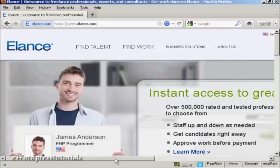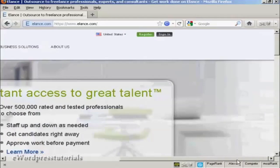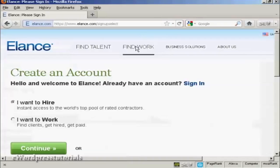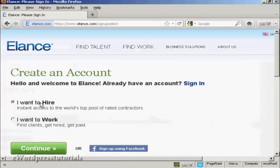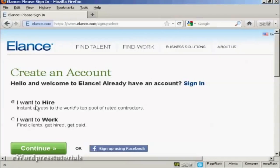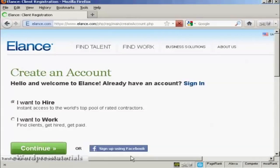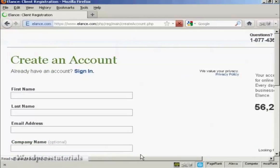The first thing to do is to sign up for an account with Elance. It's free. So come over here to where it says register. And then if you want to hire someone or if you want to find work you select the appropriate radio buttons. I want to hire someone so keep that one selected and then click on continue. Or you can sign up using your Facebook account if you wish.